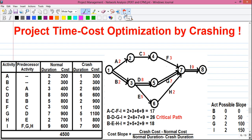Hello my dear friends, I am Sujoy and I am back with a new series of tutorials for you where I am telling you how to do project management using network analysis.